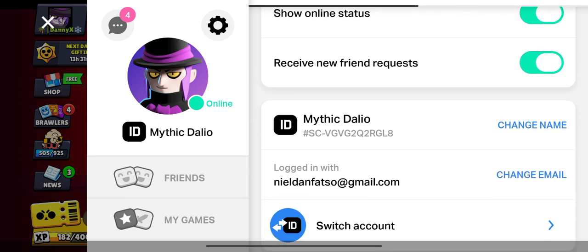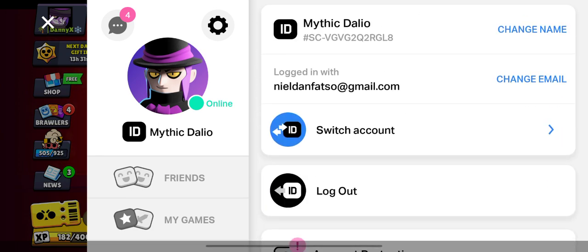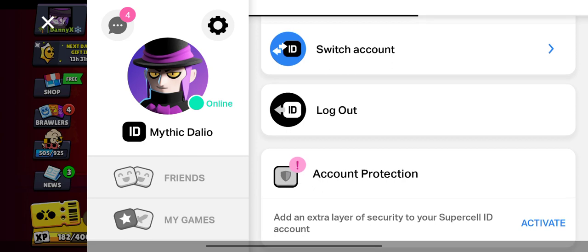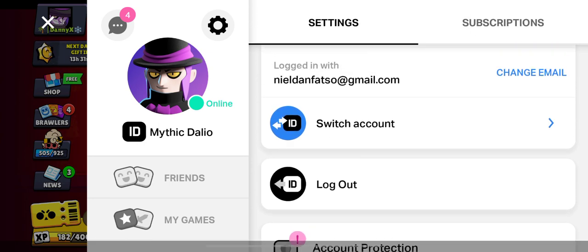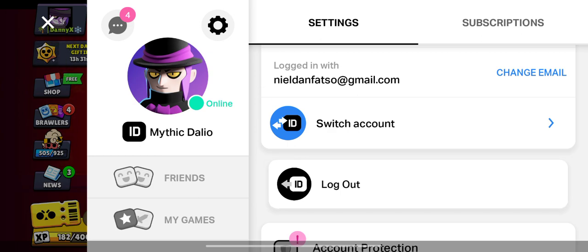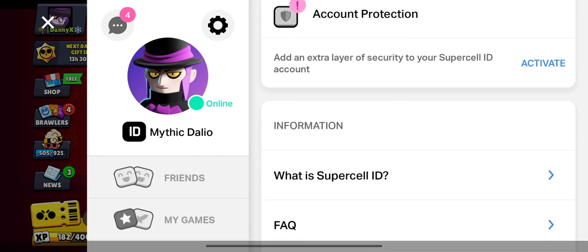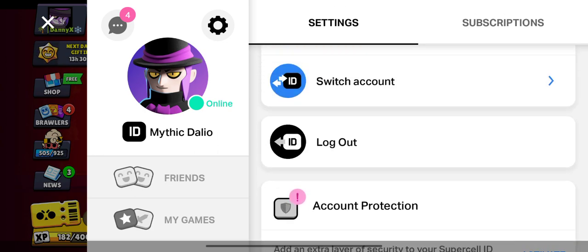If you're not signed in yet, go ahead and create an account — there should be an option for you to click on 'Create a Supercell ID.' Once you have created your ID account, scroll down in this section.